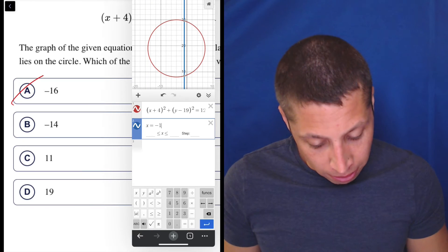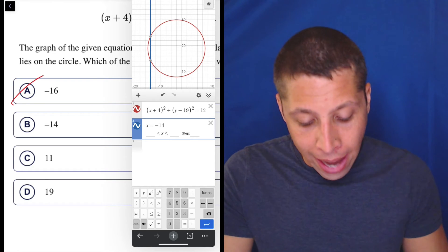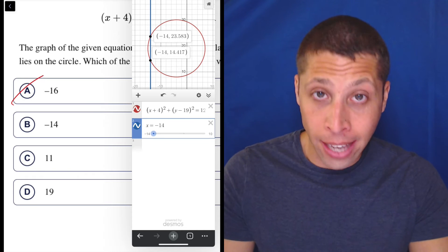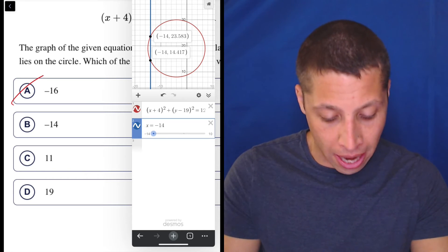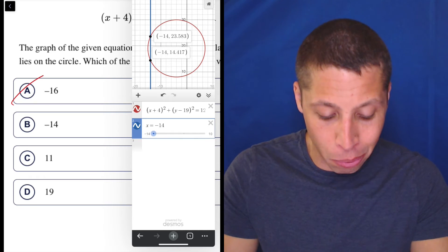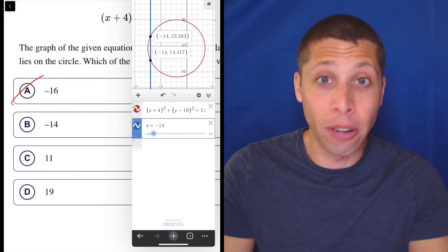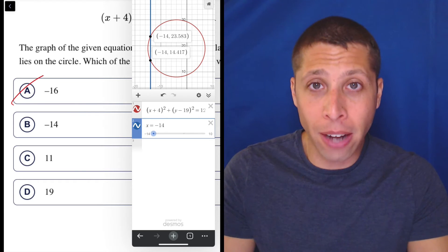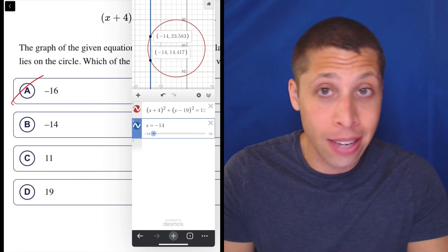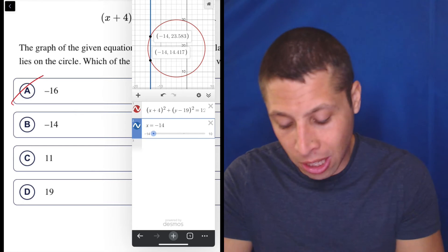But if we go to negative 14, I think we're going to hit it — and sure enough, we've moved a little bit further to the right. Now we have two points where we have an A and a B. The A is negative 14. B could be 23.583 or 14.417, but I don't care about that — that's not what they were asking for. All that matters is that there are two points on this circle where the x-coordinate is negative 14. So that's the answer.